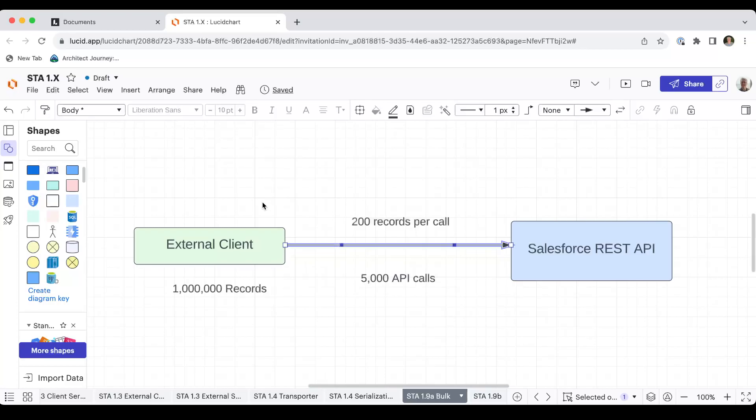So we're going to be talking about how the bulk API can allow you to insert or update large volumes of data without having to do it in a large number of individual calls.